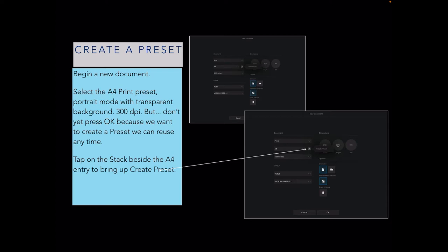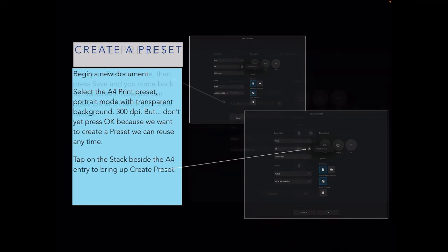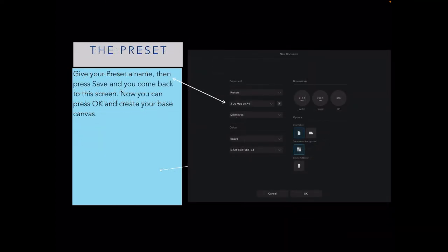But don't press OK yet. You want to create a preset you can use that refers to this type of printing. Tap on the stack beside the A4 entry to bring up create a preset. We're going to name our own preset. In my case, I've called it three up mug on A4. Give your preset a name, then press save. Now you can press OK and create your base canvas.